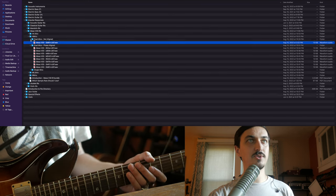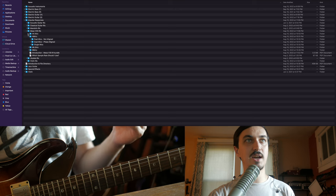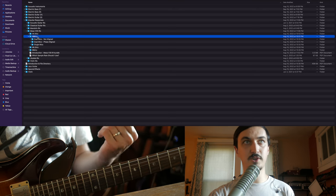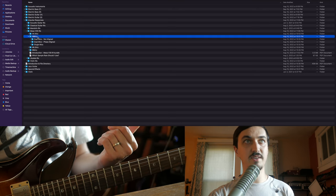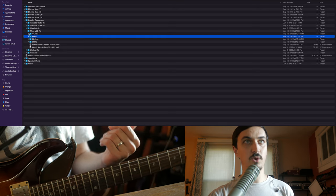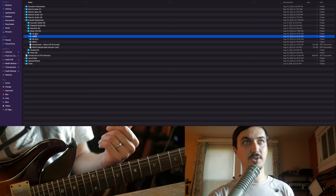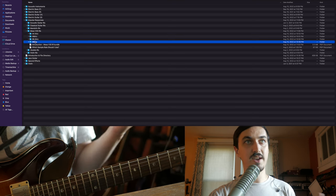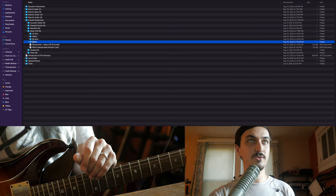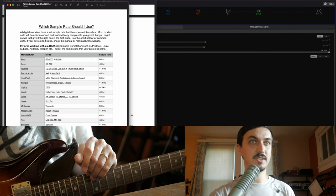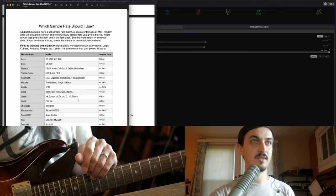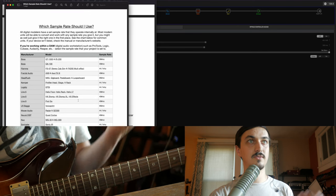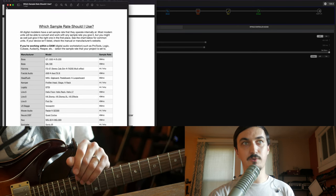And of course, even though the Helix operates at 48 kilohertz and that's what you're going to want to use, I provided versions at 44.1, 88.2, and 96 for anyone that might want to use it with a different modeler. Here's a list I created of common modelers and their sample rates.